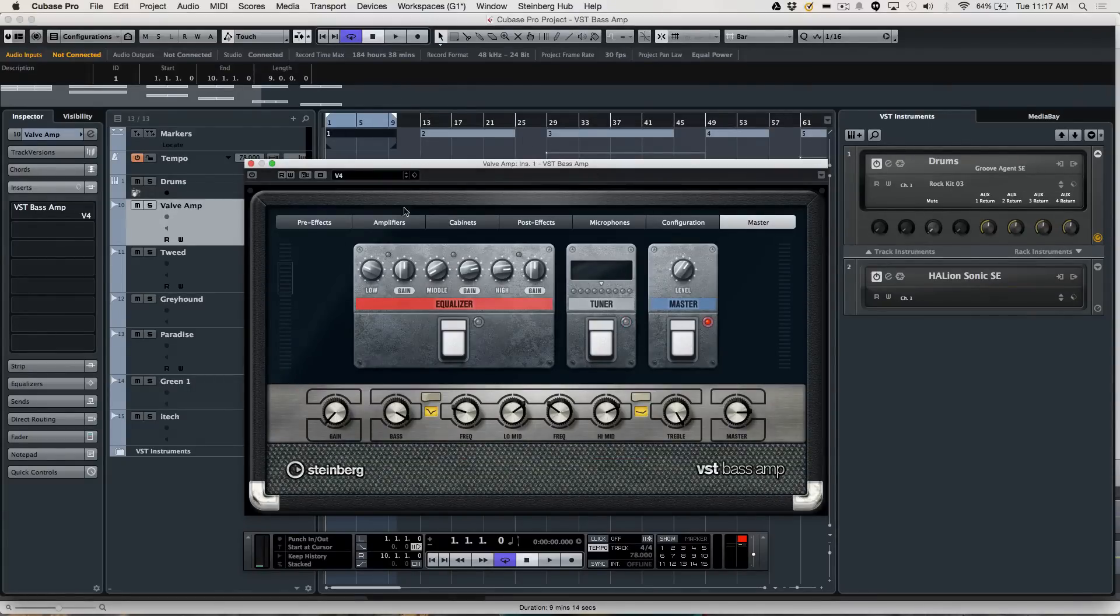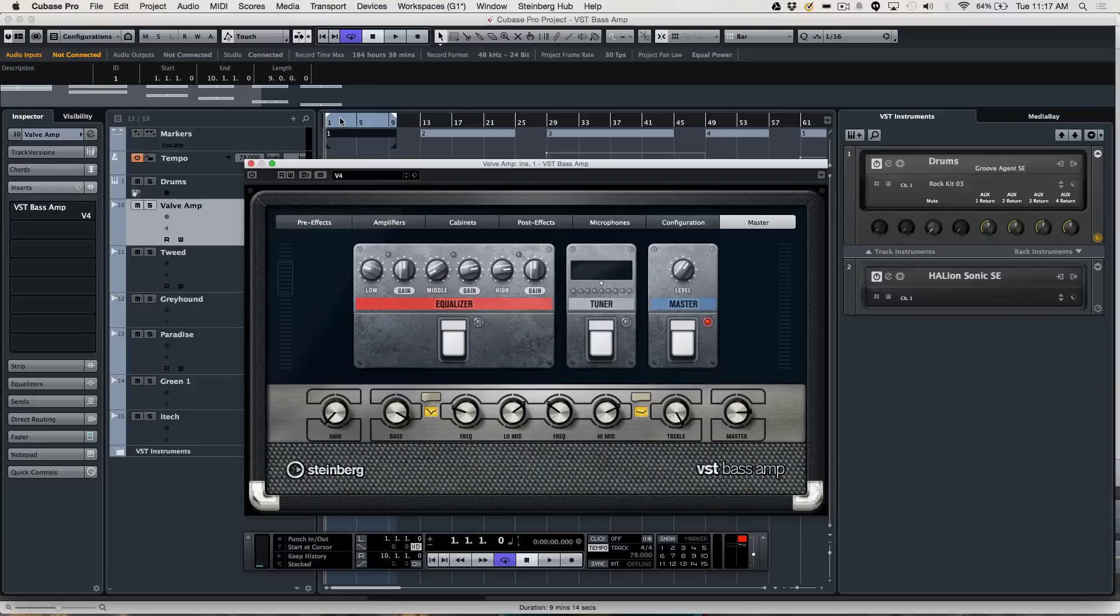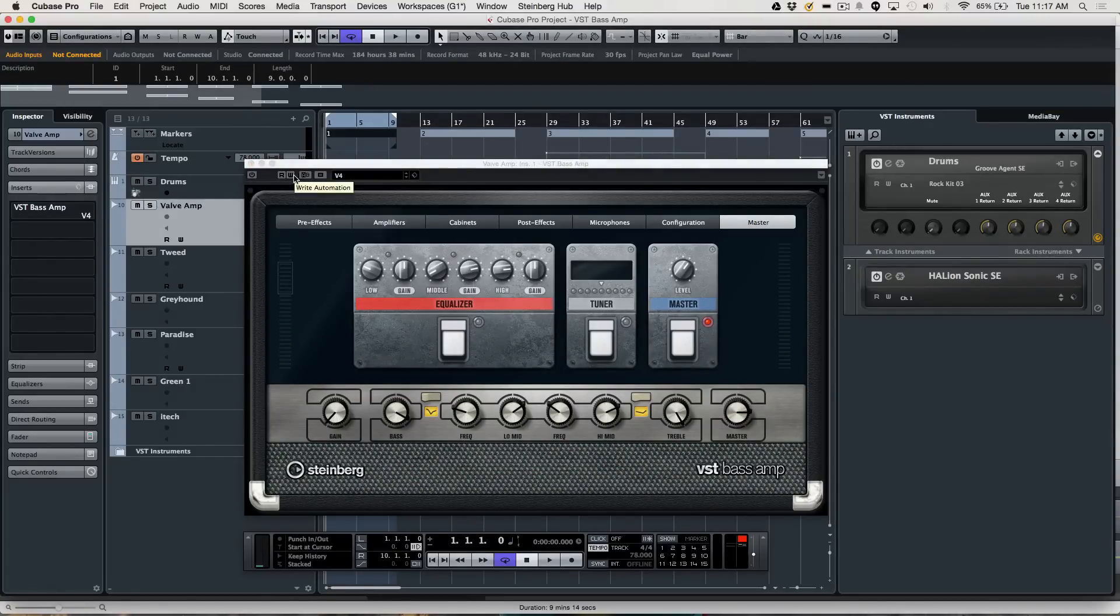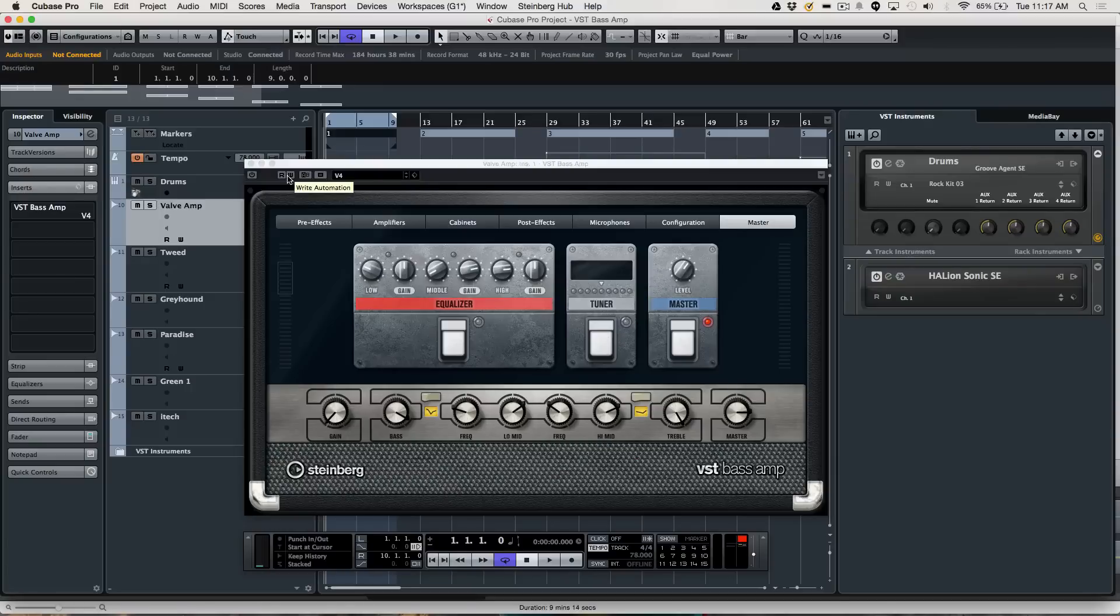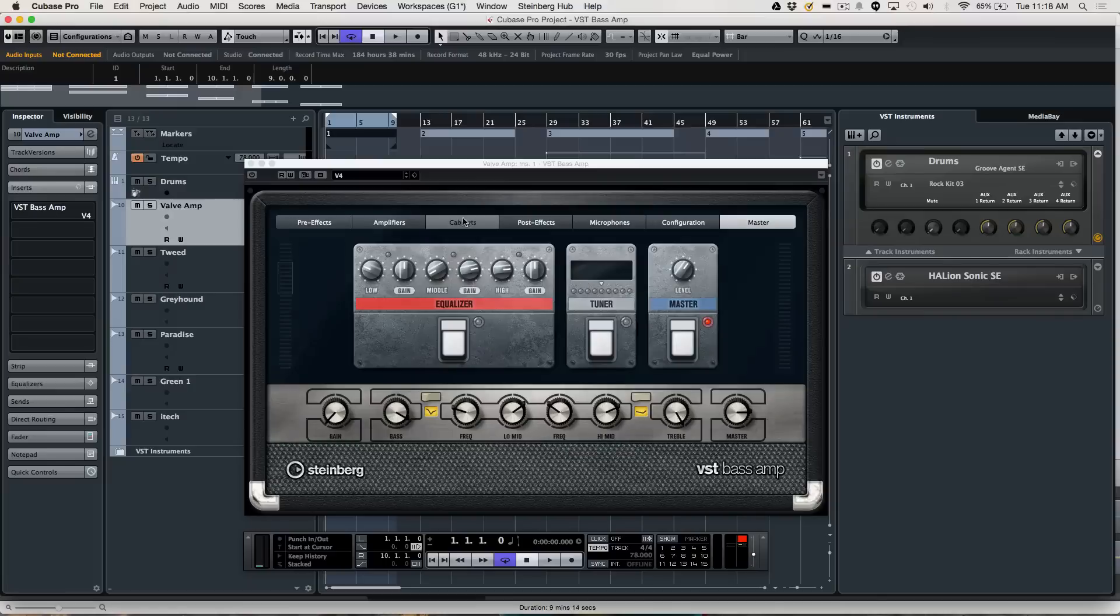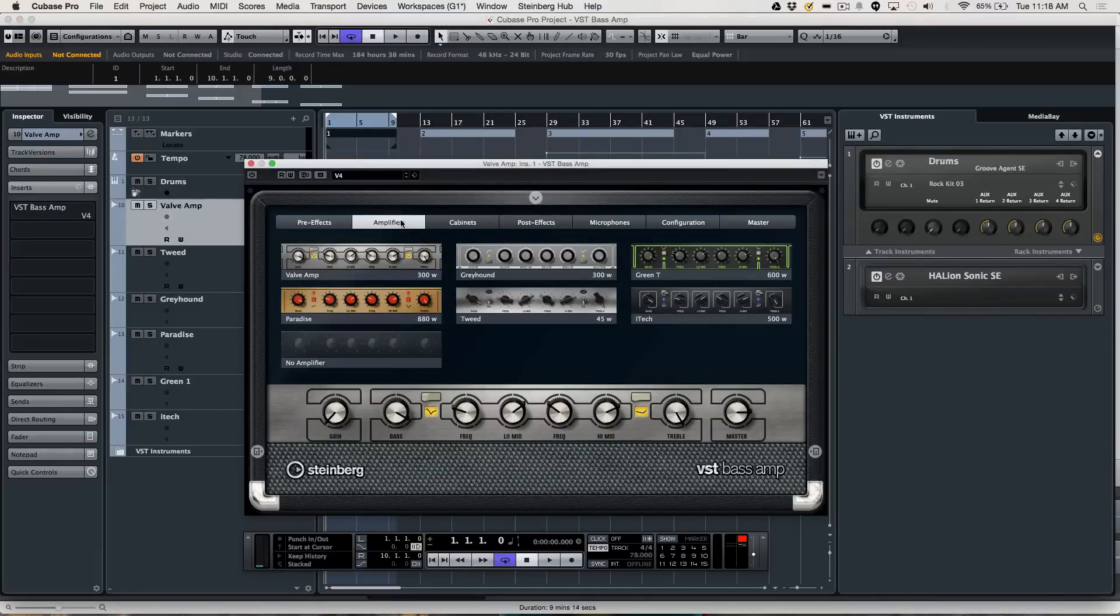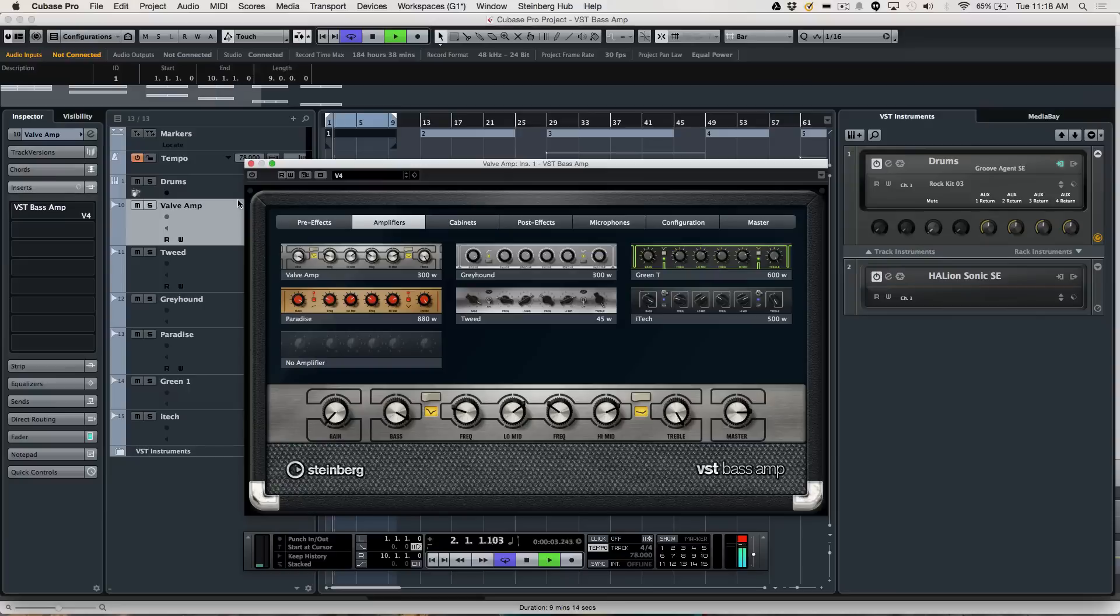Let's go ahead and take a listen to some of the different amplifiers. We'll start with the classic valve amp. We'll start with the signal bypassed, and then we'll go ahead and kick the amp in as we do this. This is a dry signal.